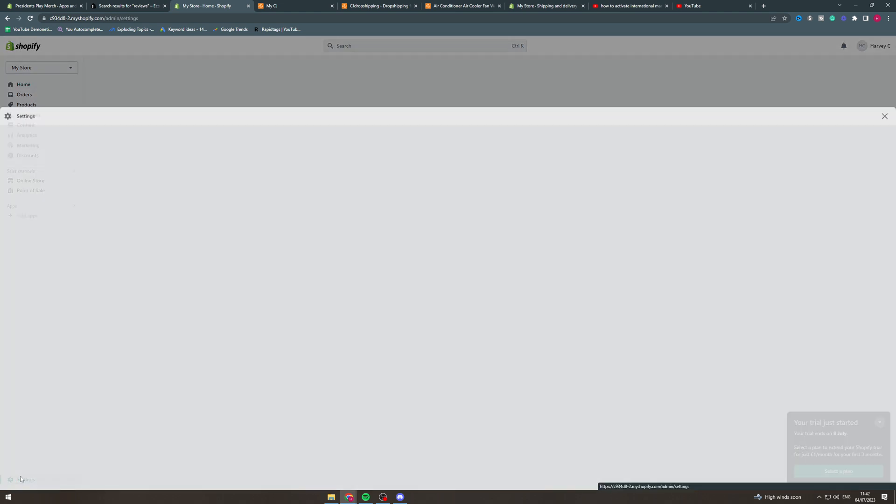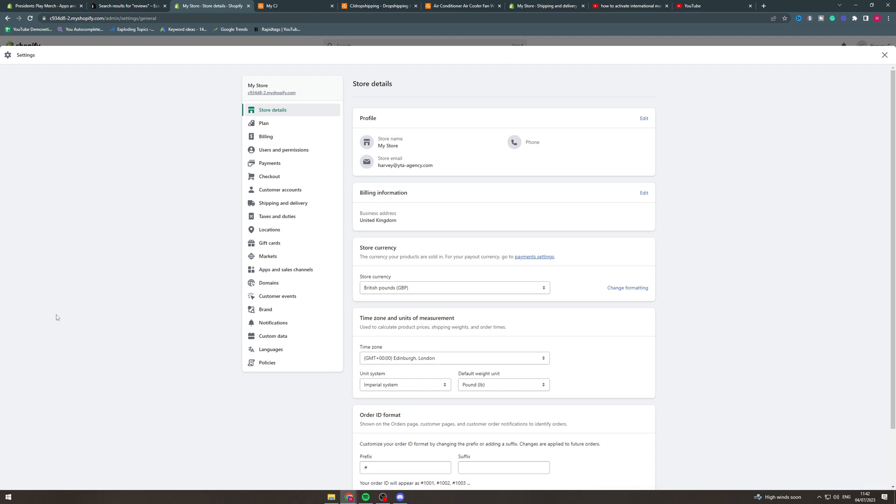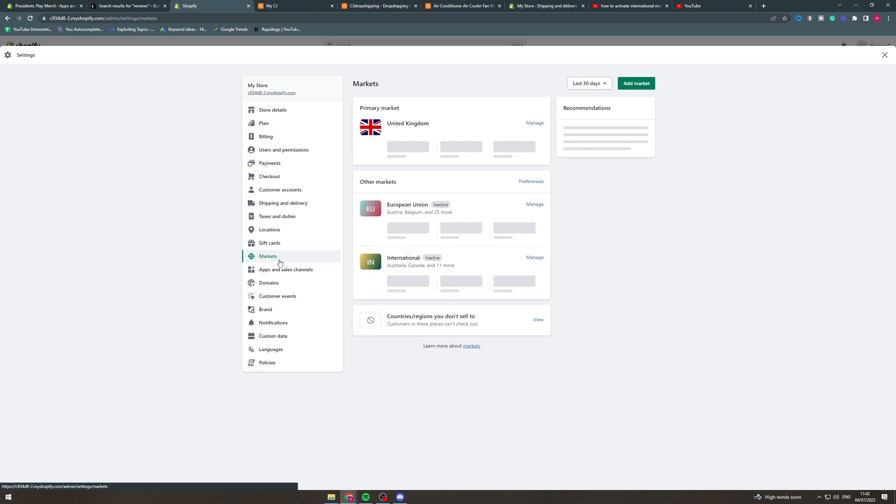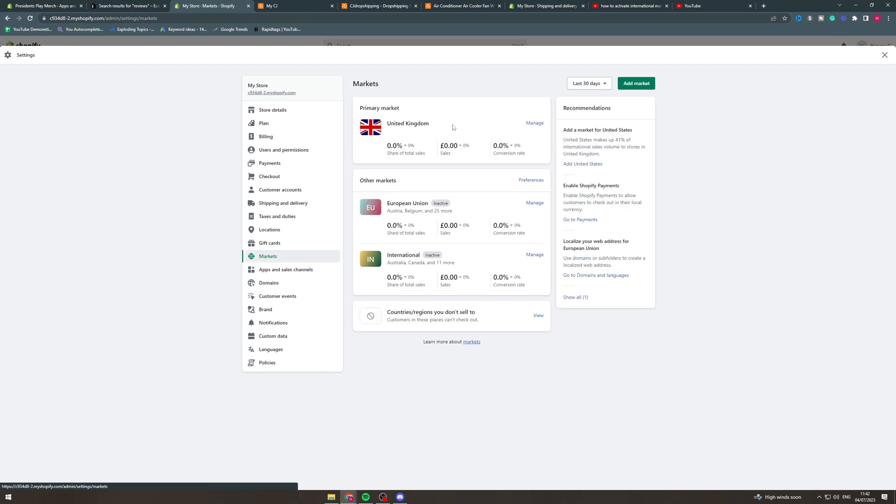So what we're going to do is go to settings and we want to go down to markets. Here we go. Now you can see my primary market here is set to the United Kingdom, but in other markets we have European and international.